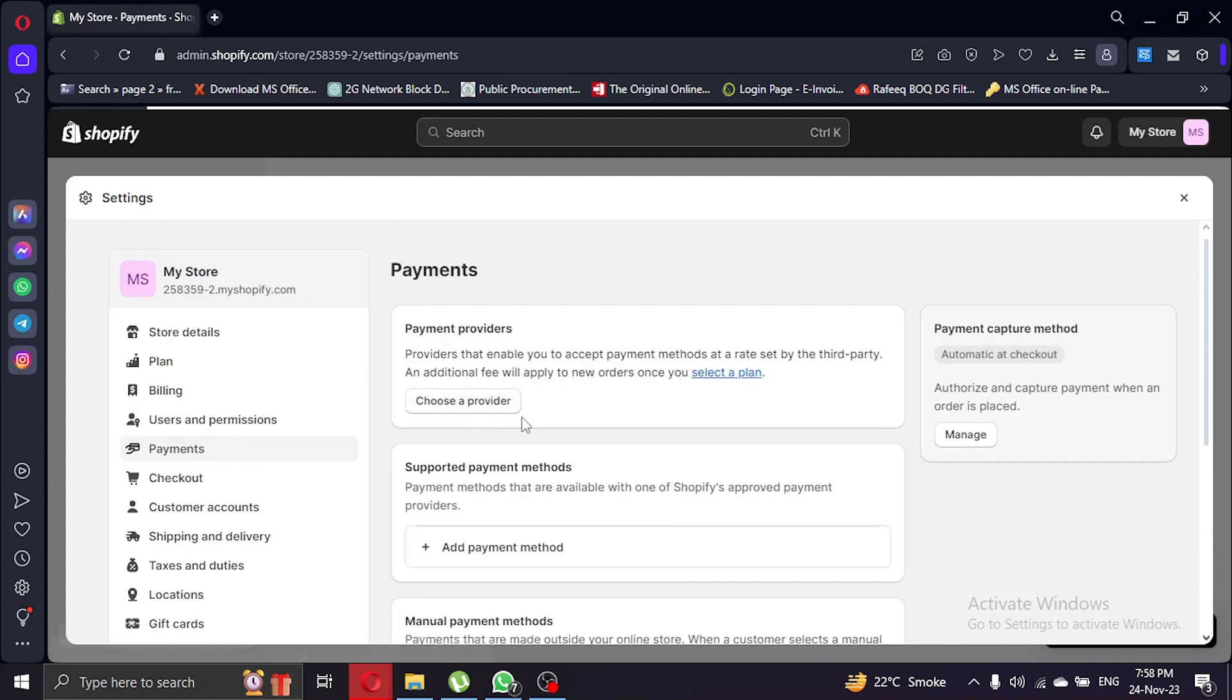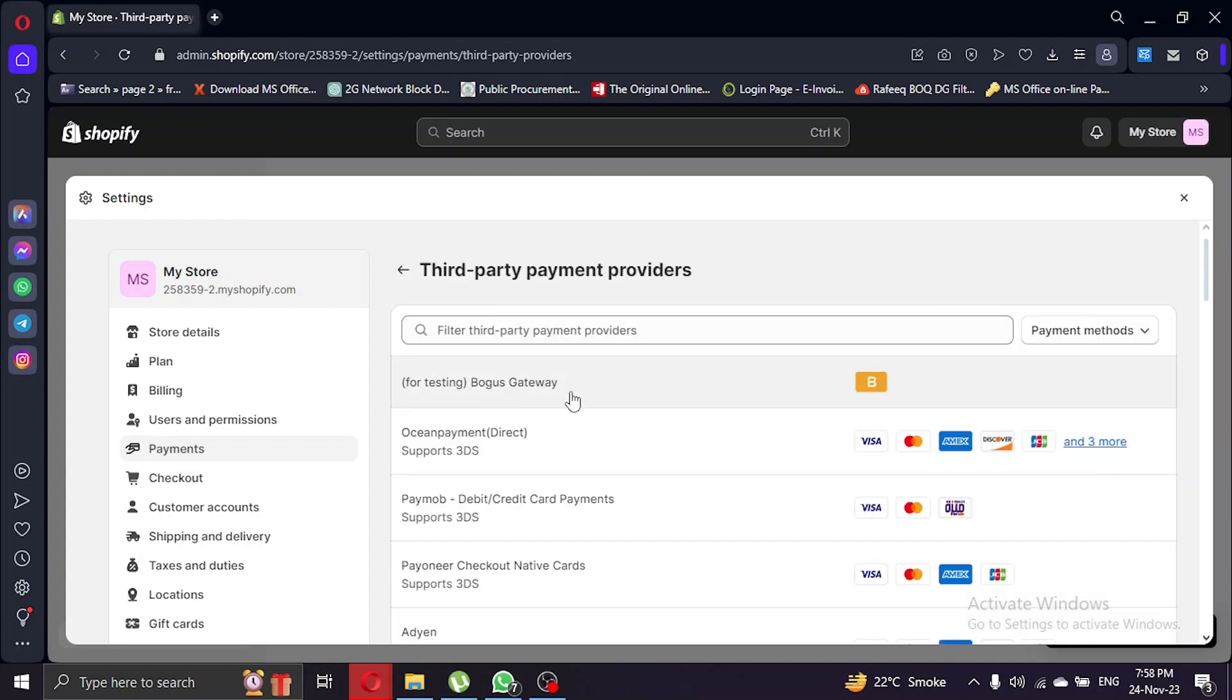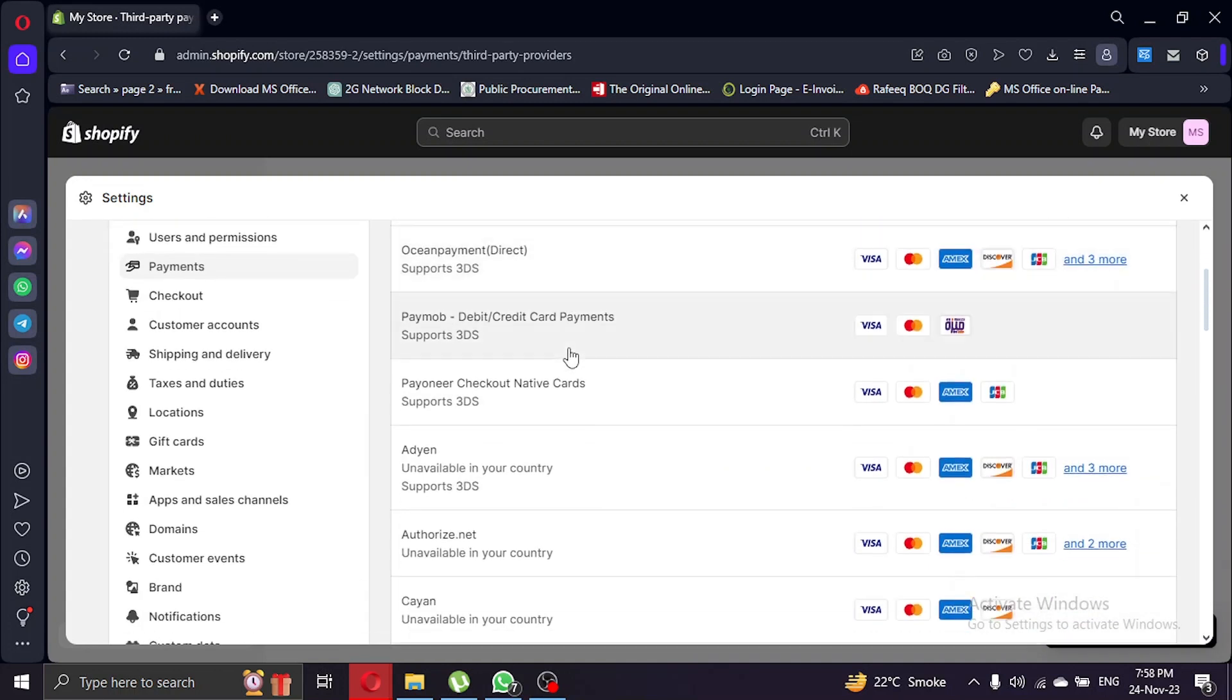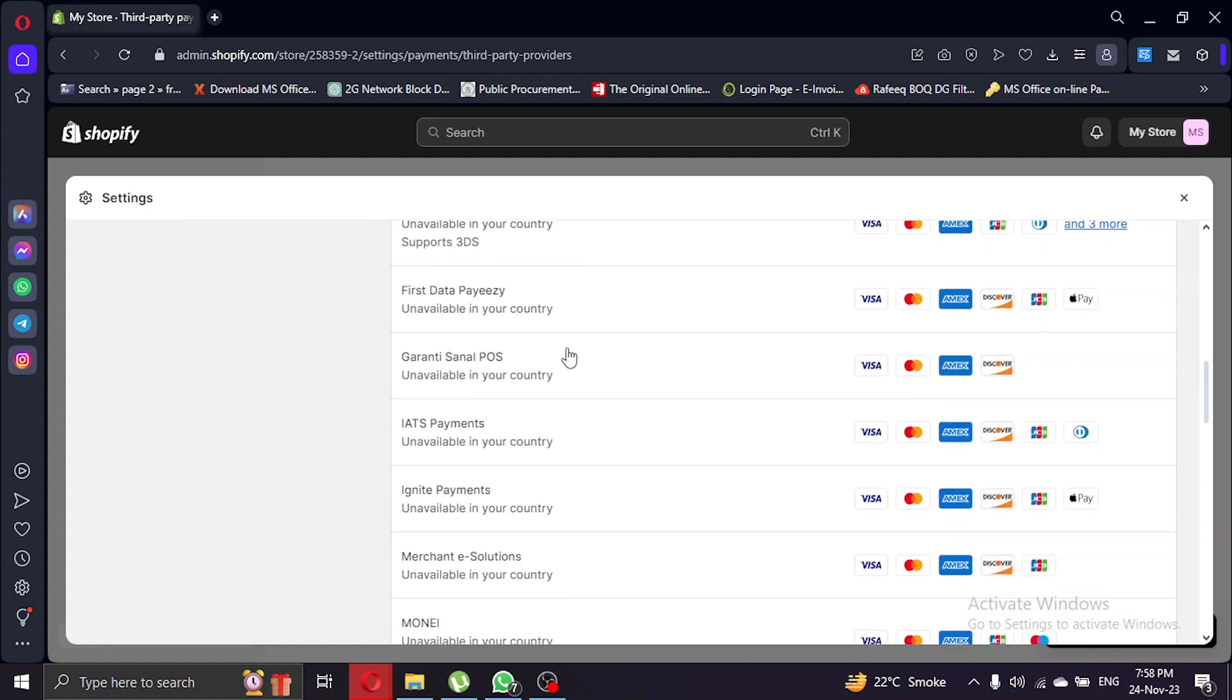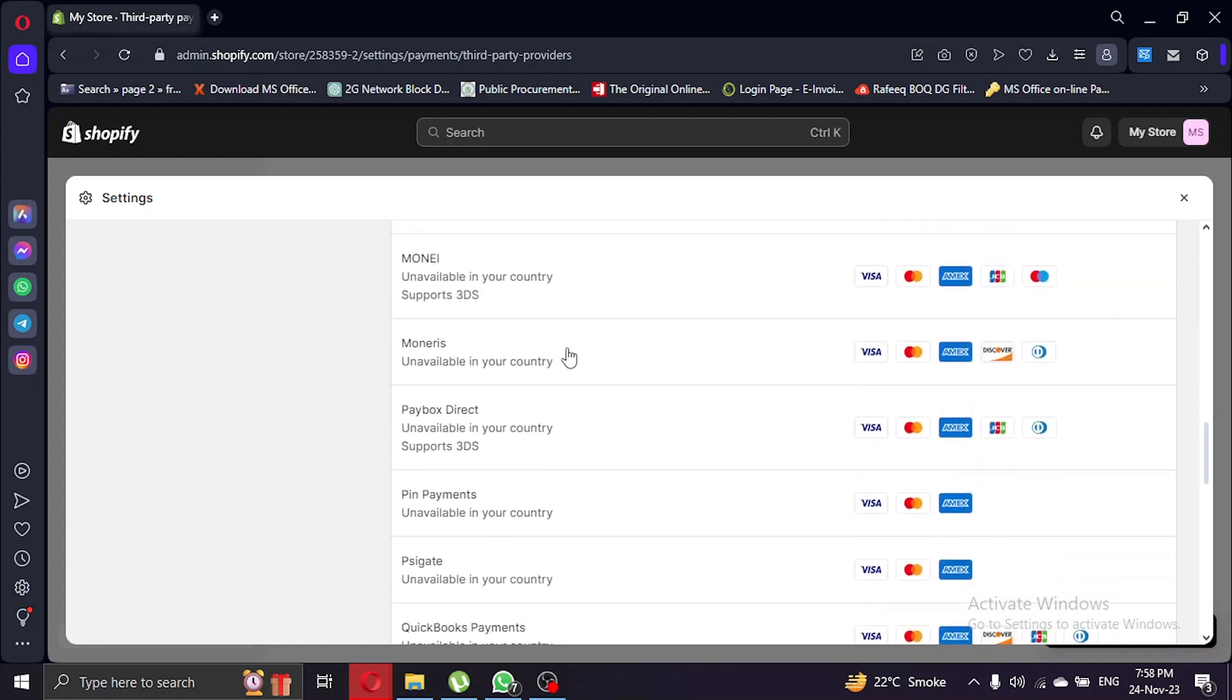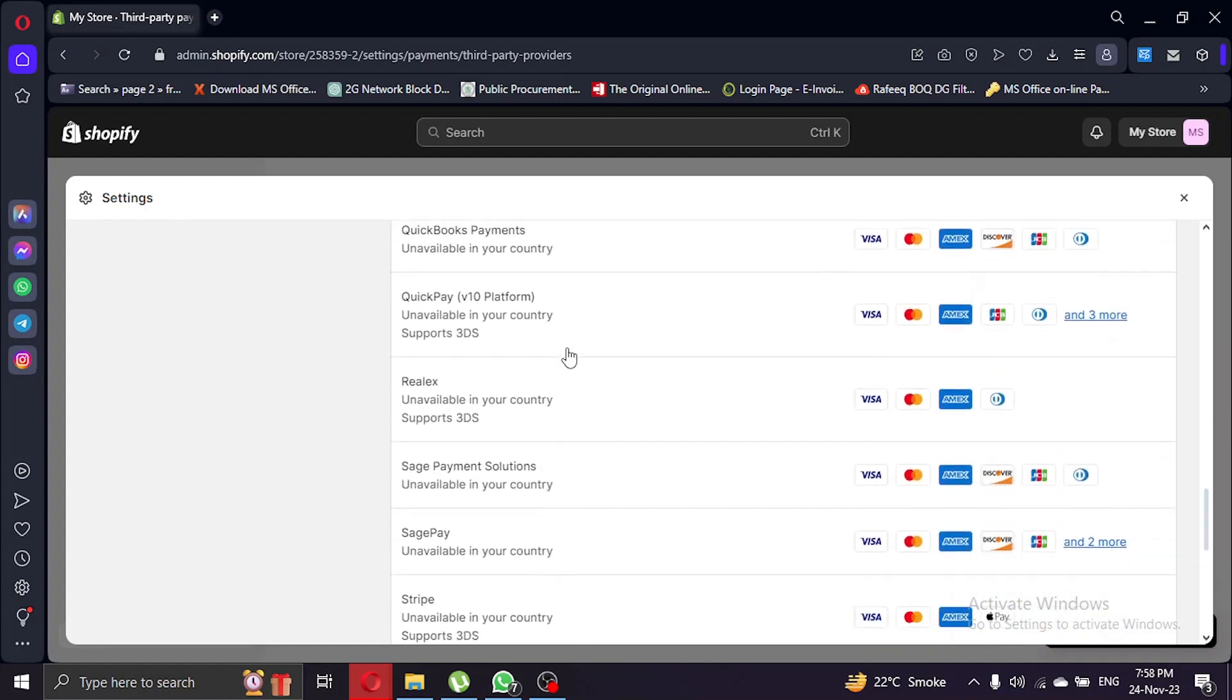In the payment section, you can explore different payment providers. Sometimes you might find Airwallex listed directly, or it might be available as a widget. Let's search for it in the payment providers.